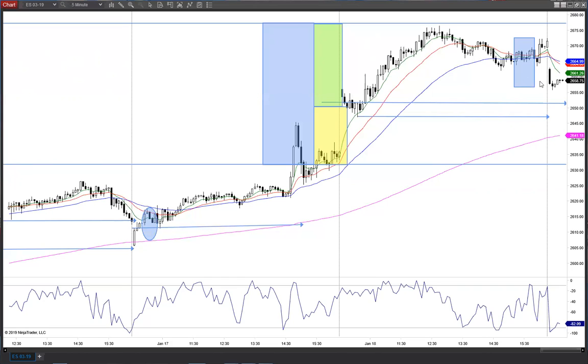Ladies and gentlemen, terrible range, terrible action — to be expected. Reduce your expectations today.